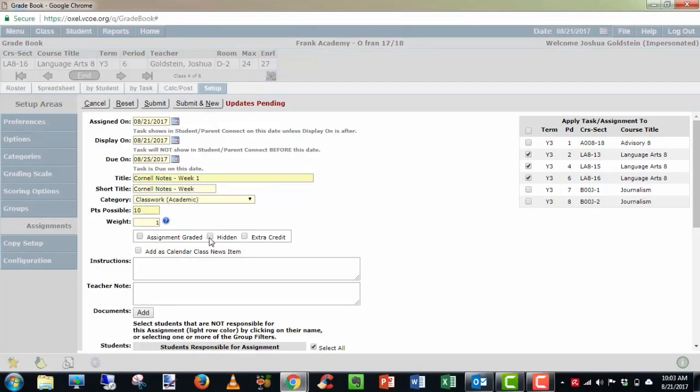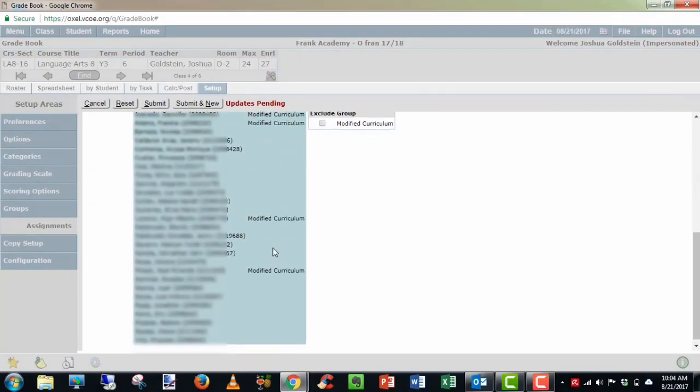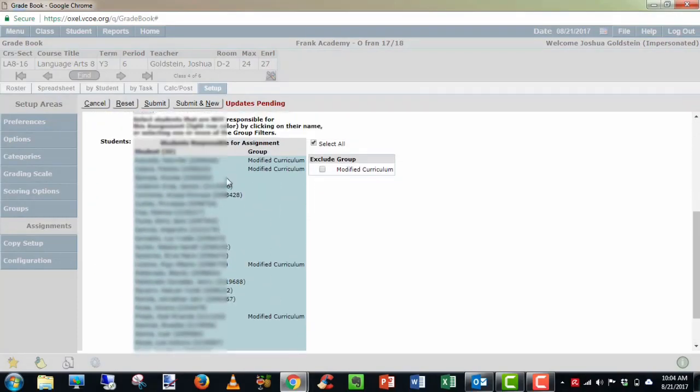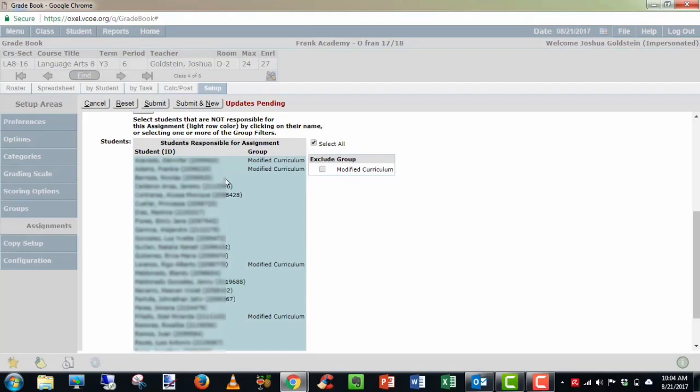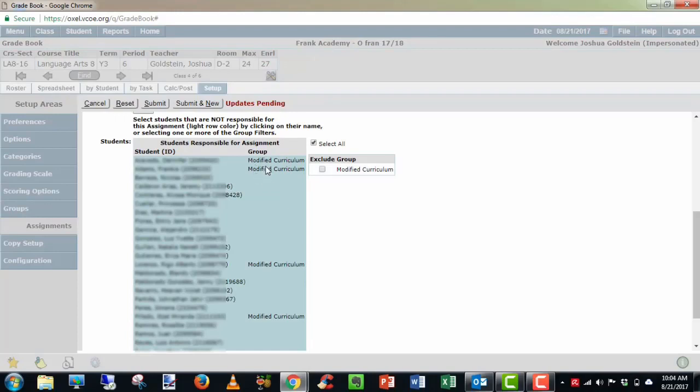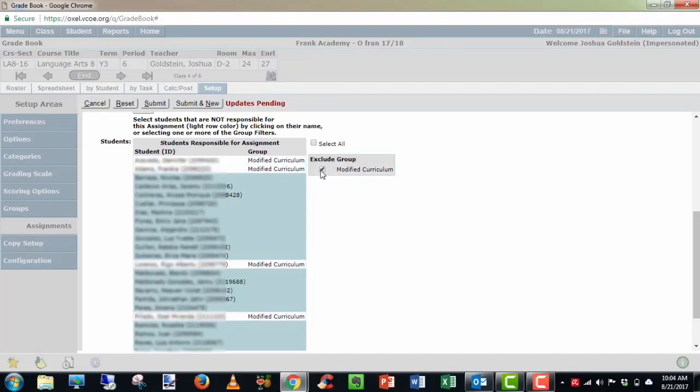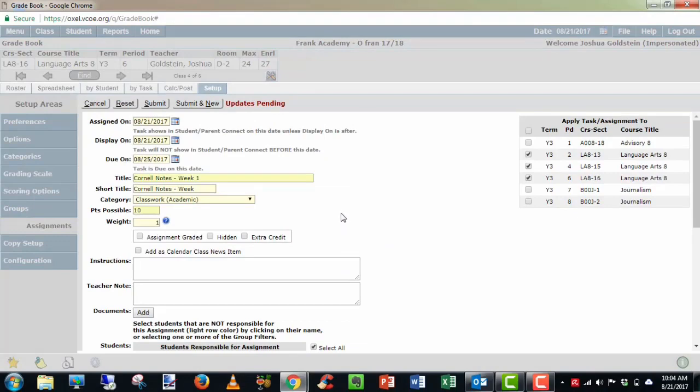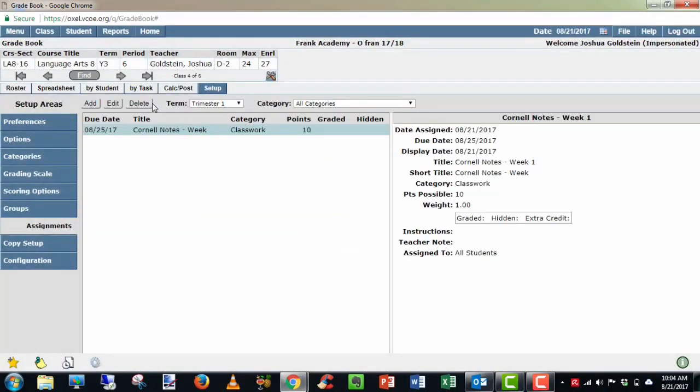For some reason, if you want to hide an assignment from showing in Parent or Student Connect, you can choose this button or extra credit if you want it to be identified as an extra credit assignment in Student or Parent Connect. Down below you have all the students and you can actually excuse or make certain students not responsible for the assignment by clicking on their name individually or you can see we made our modified curriculum group or other groups you may have and you can just choose that group specifically to excuse them from the assignment. Then when you're ready, click submit. And now we have our first assignment. As you add other assignments, this list will be populated here with all the different assignments for Trimester 1.